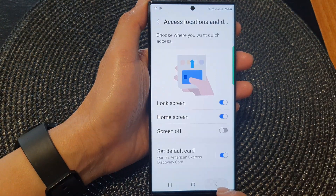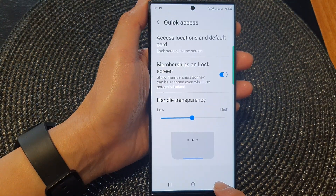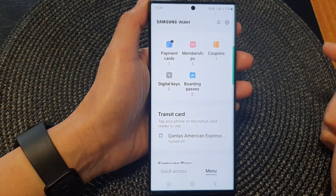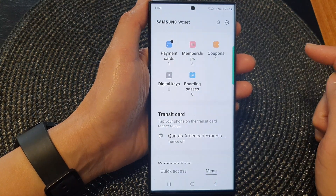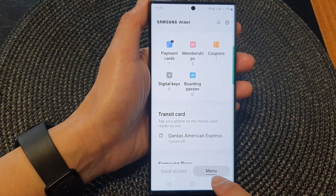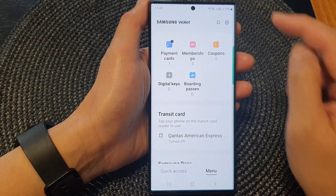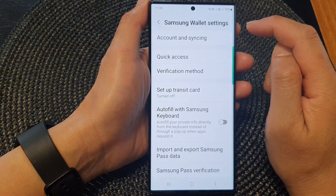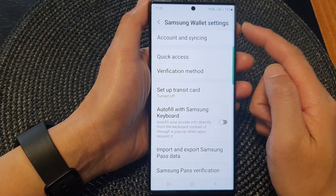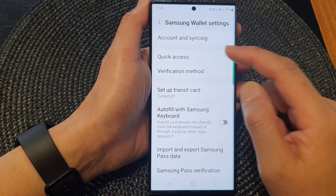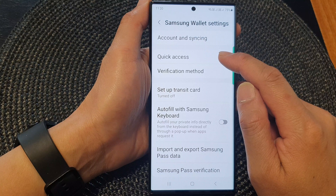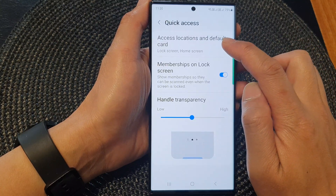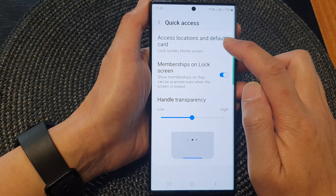Next I'm going to go back to the Samsung Wallet home screen, so I tap on the back key to go back to the Samsung Wallet home screen, and then tap on the menu tab at the bottom. Next tap on the settings icon. From the Samsung Wallet settings menu, go down and tap on quick access, then tap on access locations and default card.